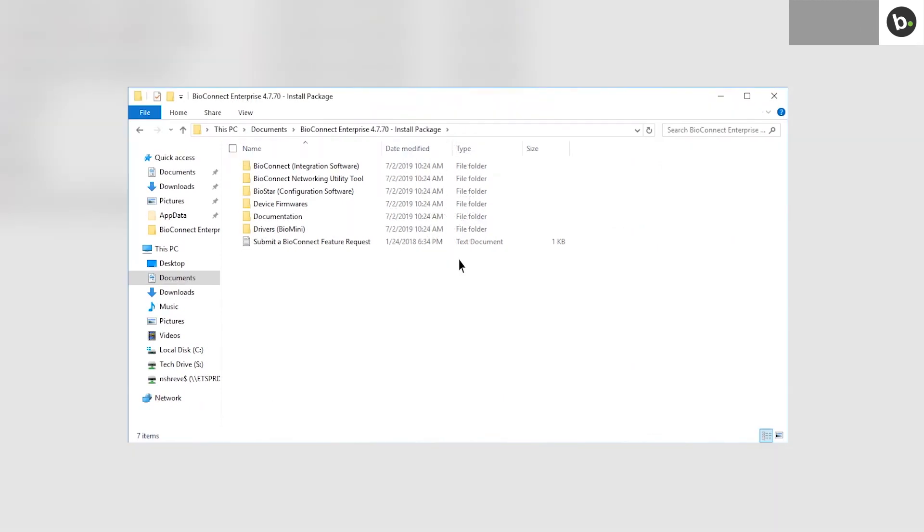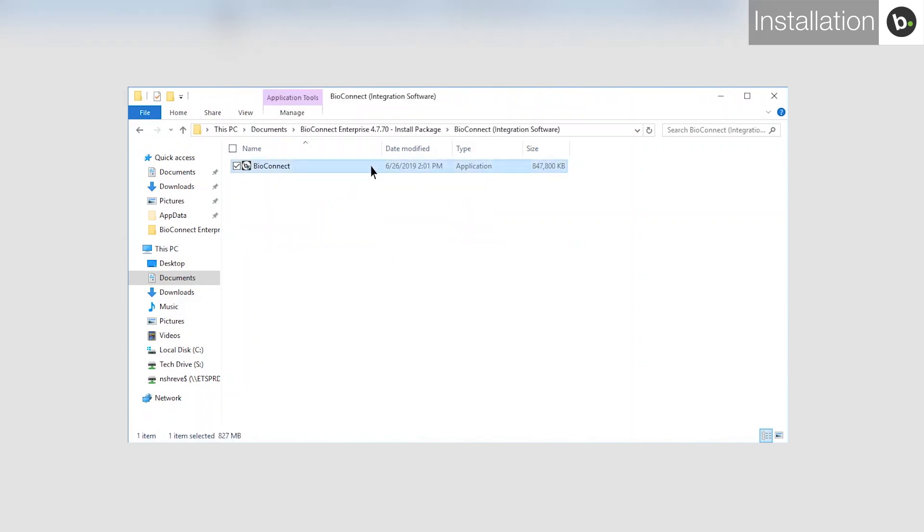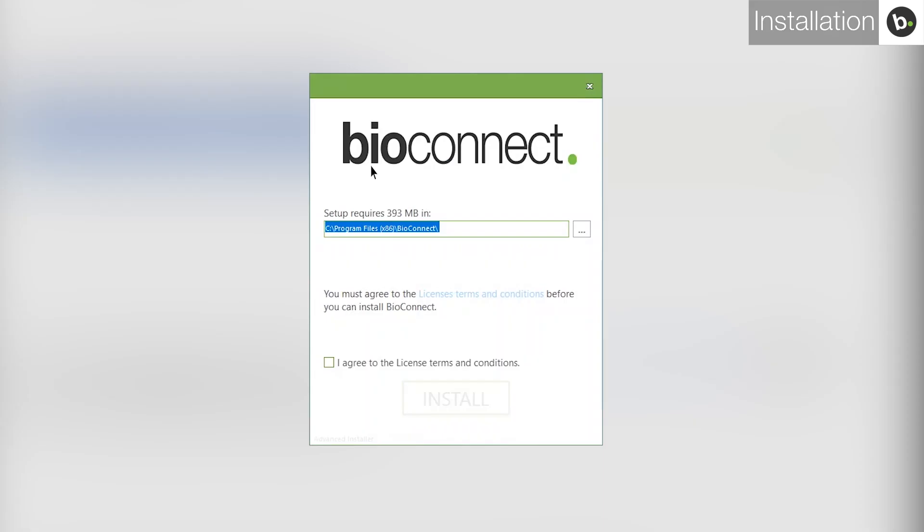Links to download BioConnect Enterprise can be found in the description below. Once you have downloaded the installation package, open it and go to the Integration Software folder. Run BioConnect, agree to the Terms and Conditions, and click Install.